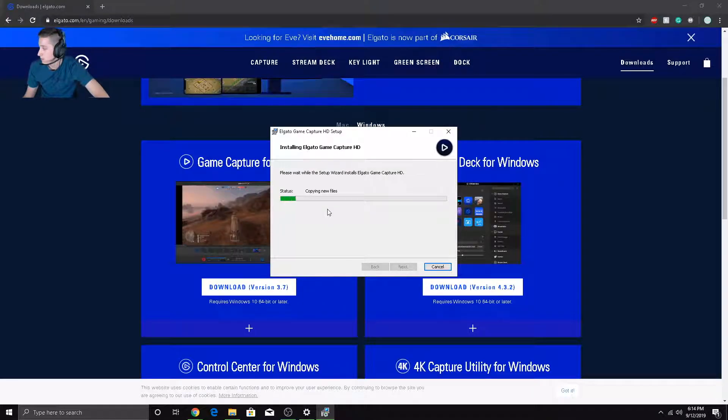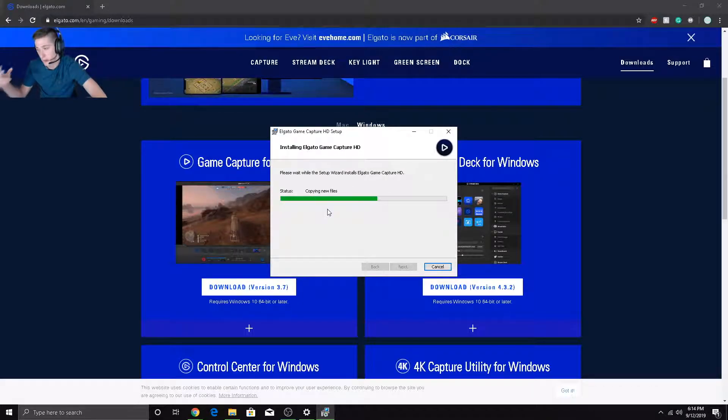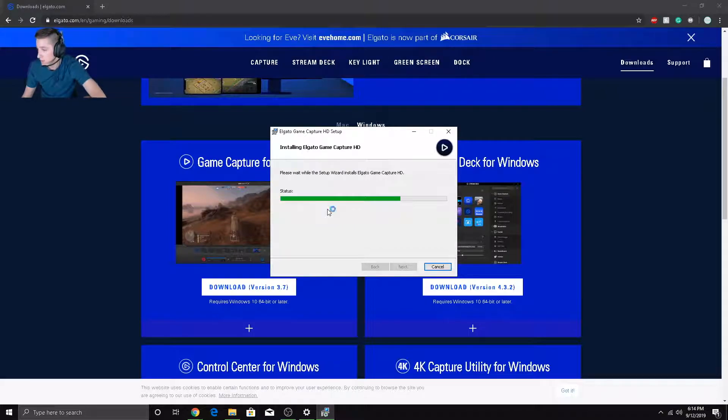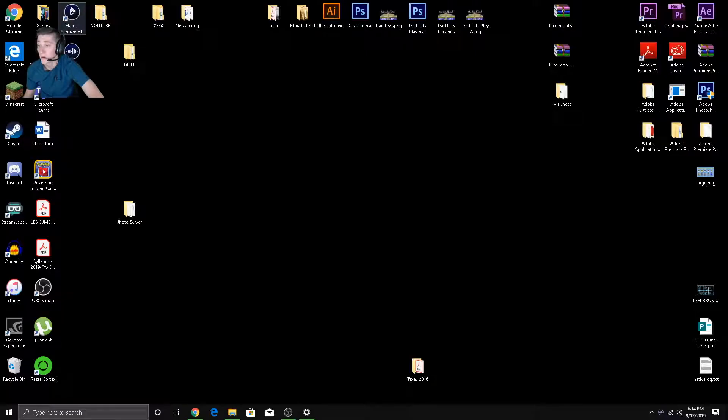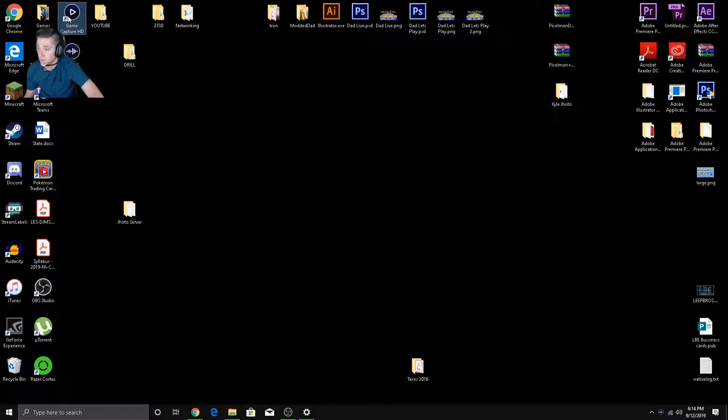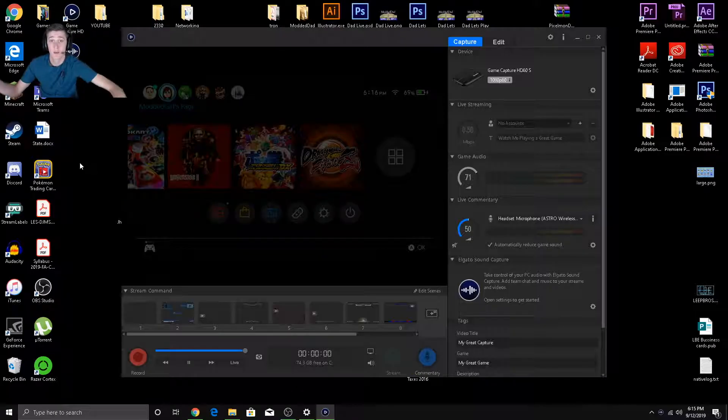Go ahead and hit yes on the screen that pops up. That's why it'll be black there for a second. You'll have to hit yes again. And then it'll go ahead and install. Alright, boom. Elgato Game Capture HD right here. And here we go.